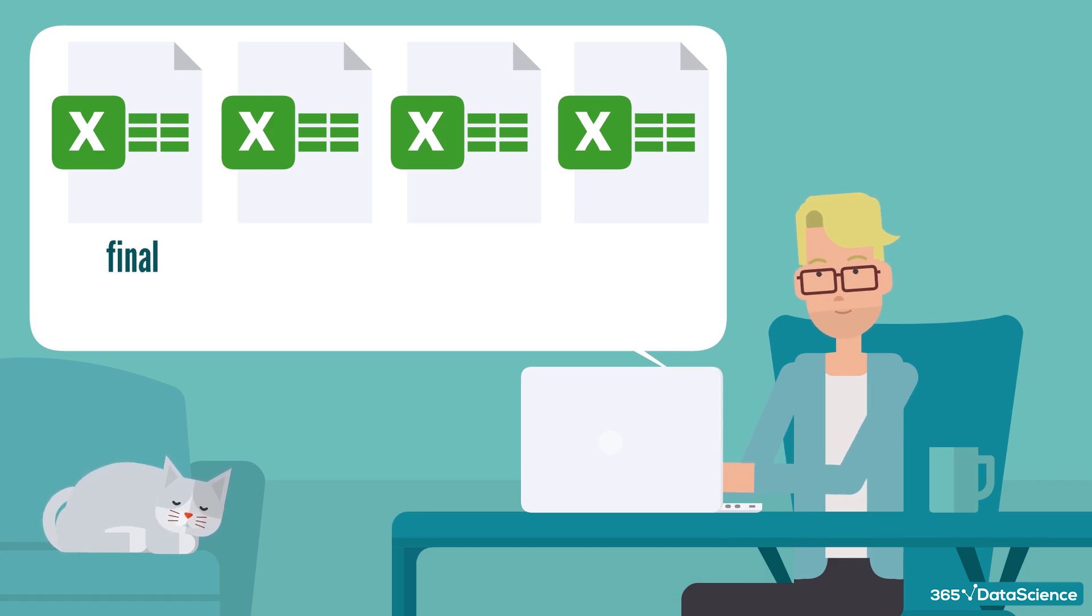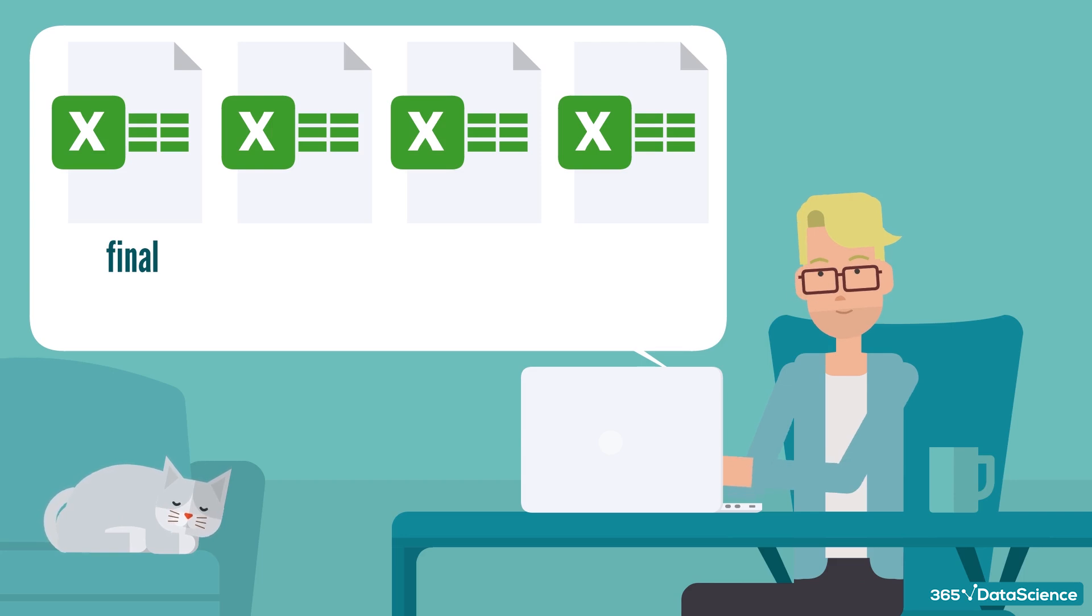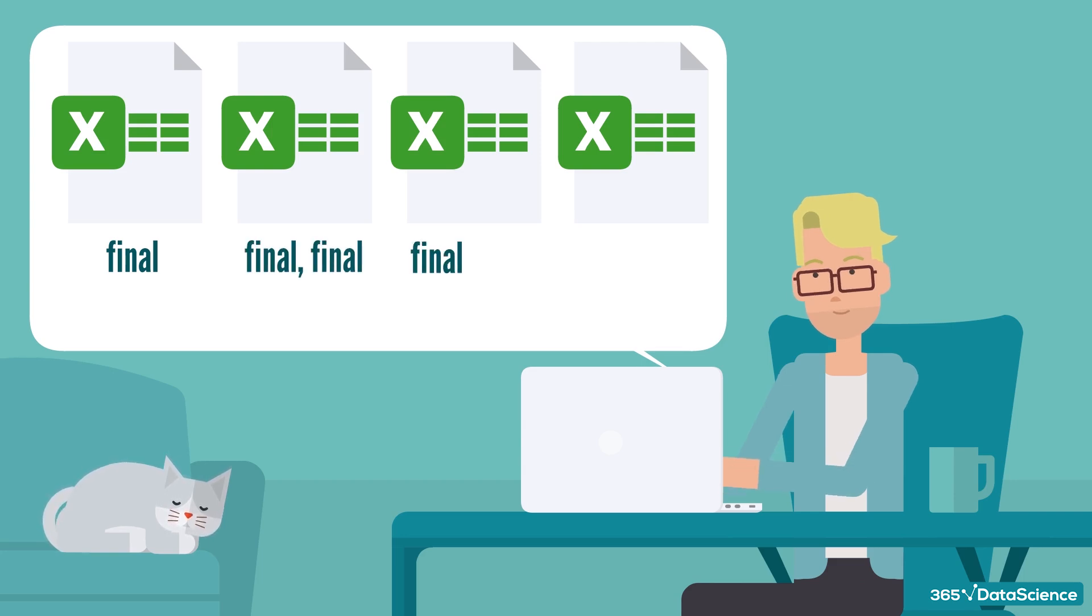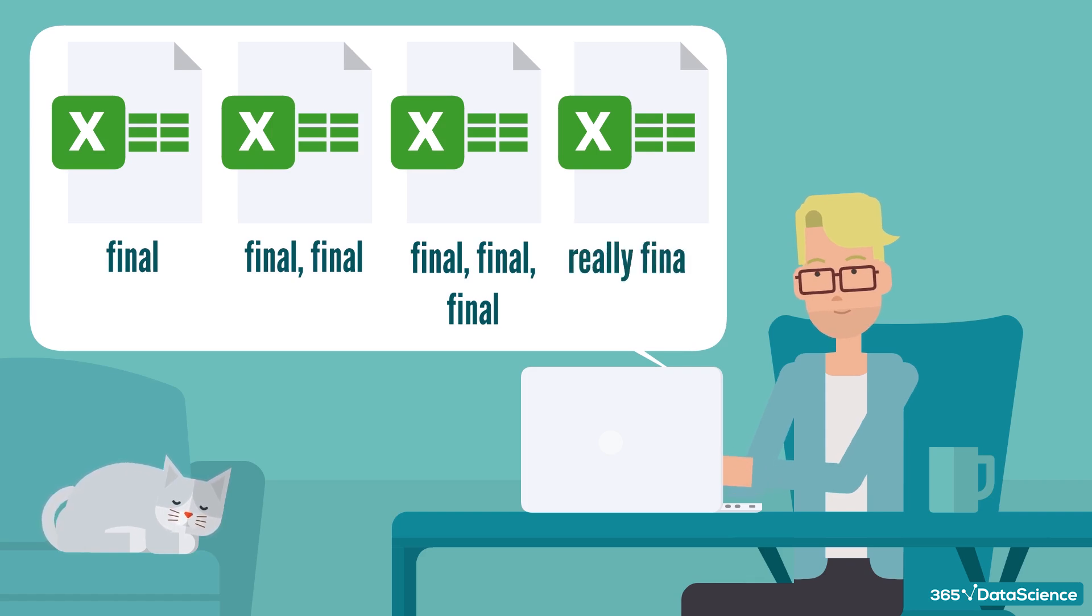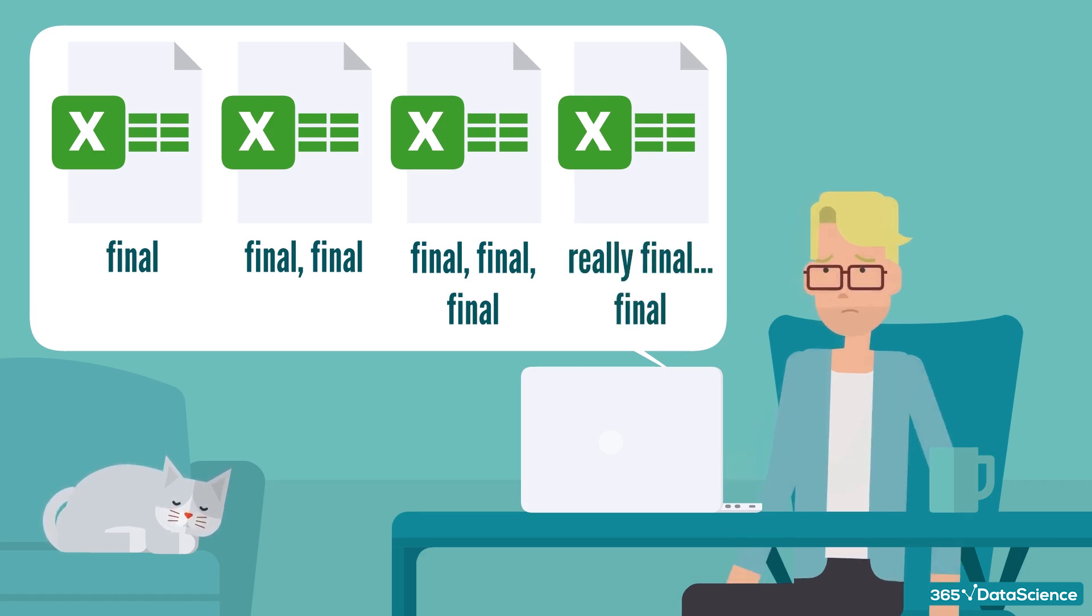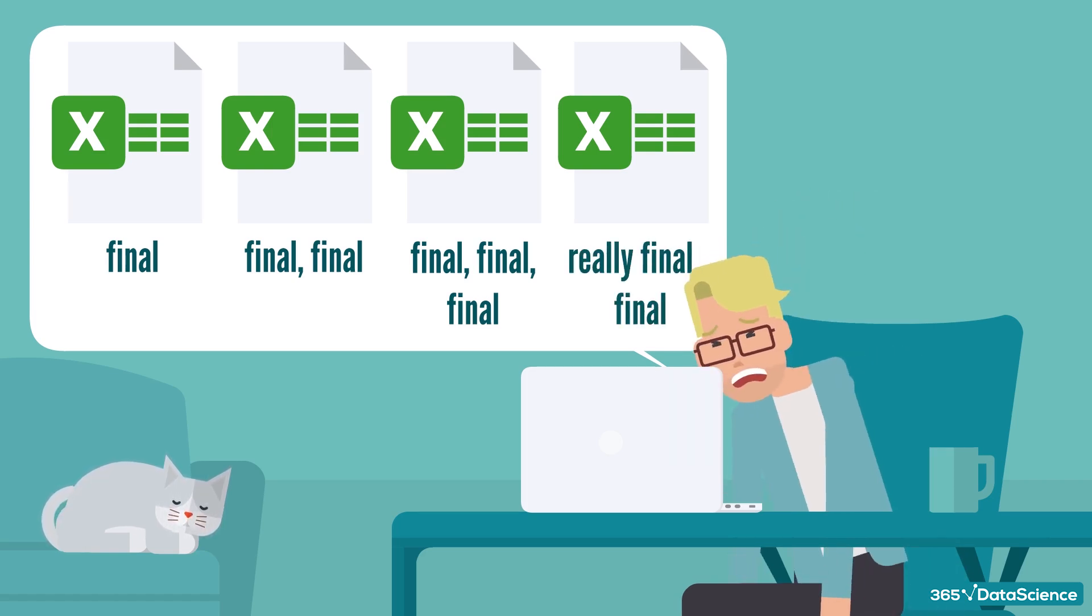This results in having a bunch of files with extensions, final, final, final, final, final, final. Or my favorite, really final, final. If this is you, you are not alone.